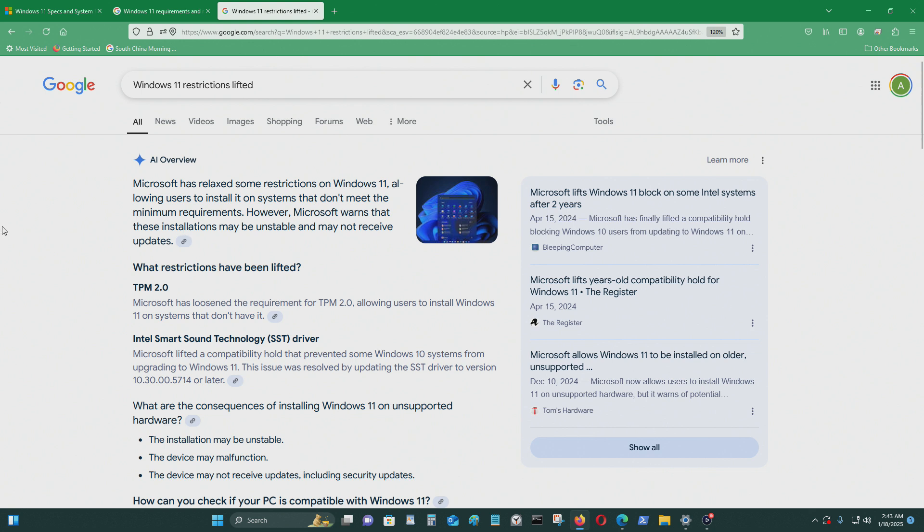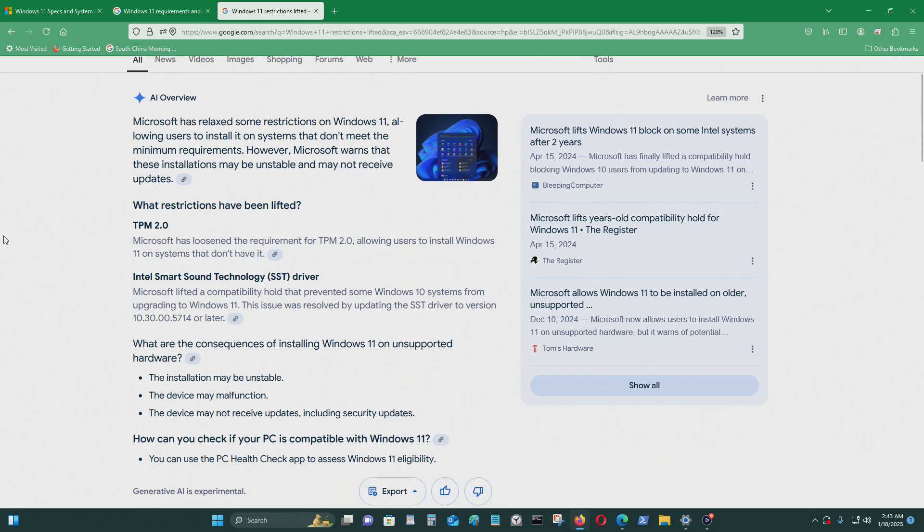Which restrictions have been lifted? TPM 2.0, Microsoft loosened the requirement for TPM 2.0, allowing users to install Windows 11 on systems that don't have it.